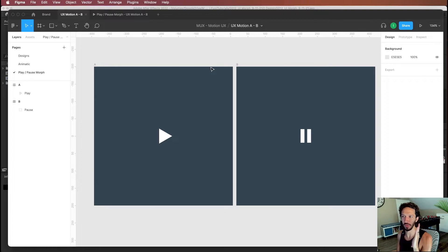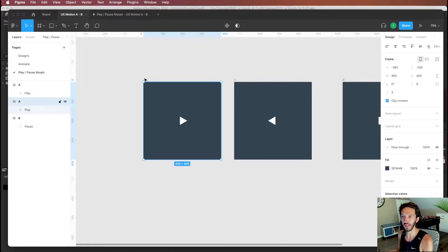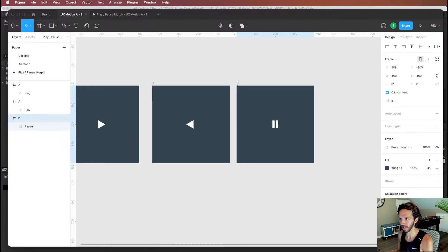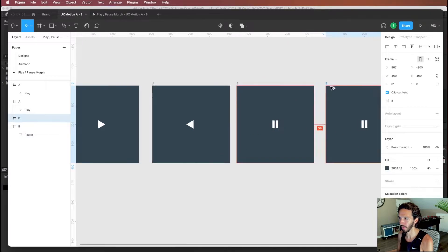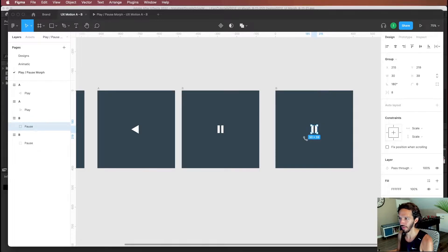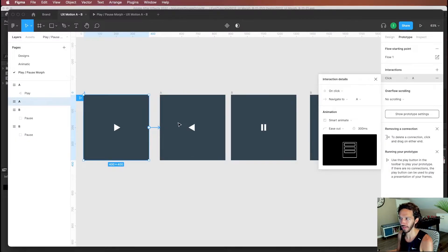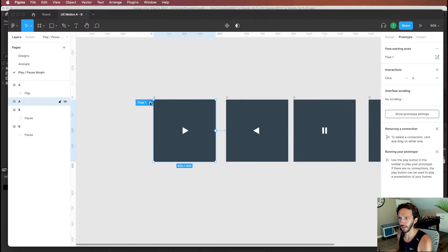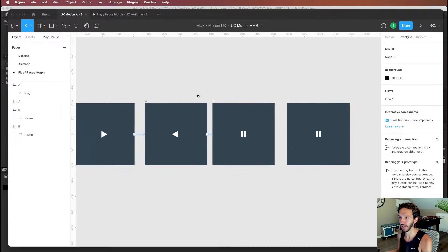For the morph animation between state A and state B, we'll use a match cut transition technique. When the user taps the button, it spins around and immediately swaps to the pause button, which then finishes spinning. We set the interaction to smart animate to the next stage — just a spin — starting very slow and accelerating very fast, giving us a nice spin that speeds up dramatically at the end.